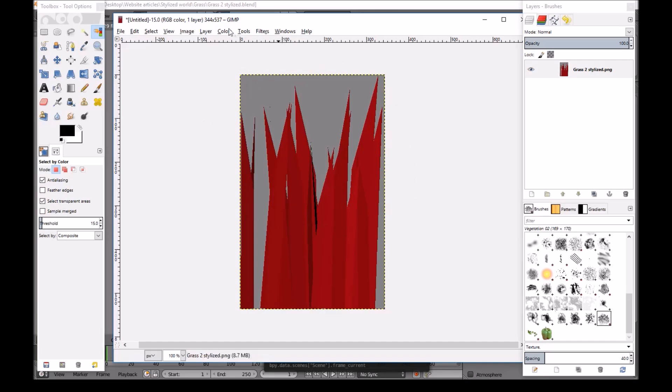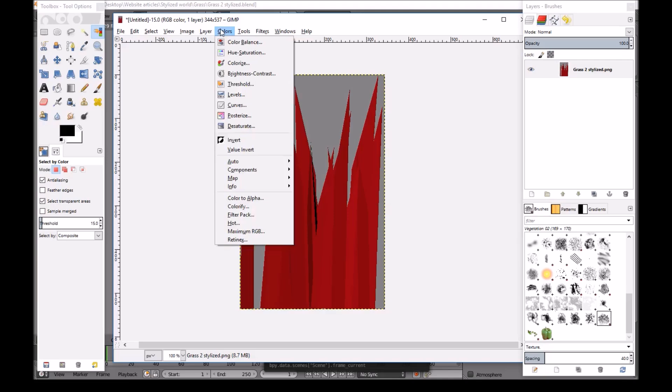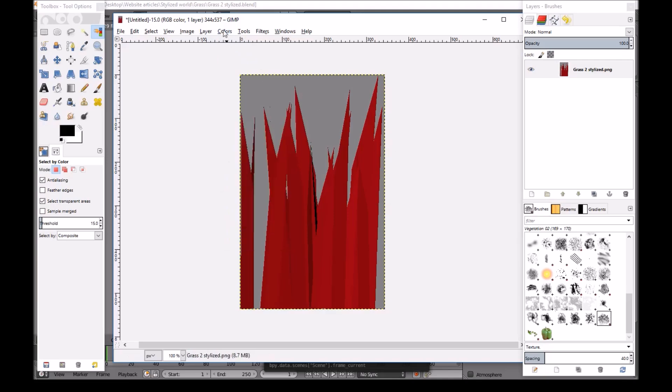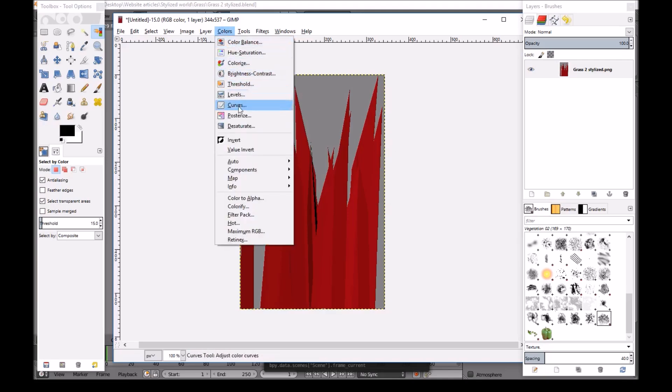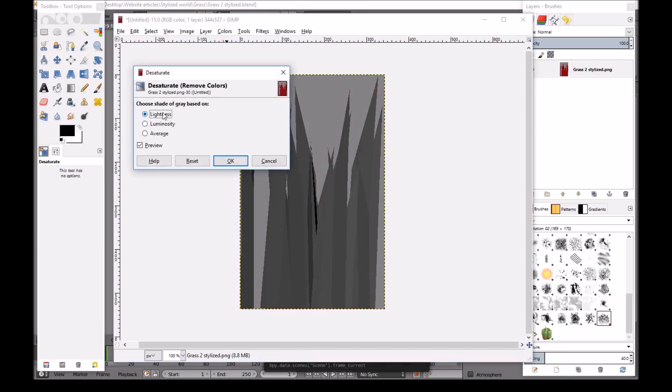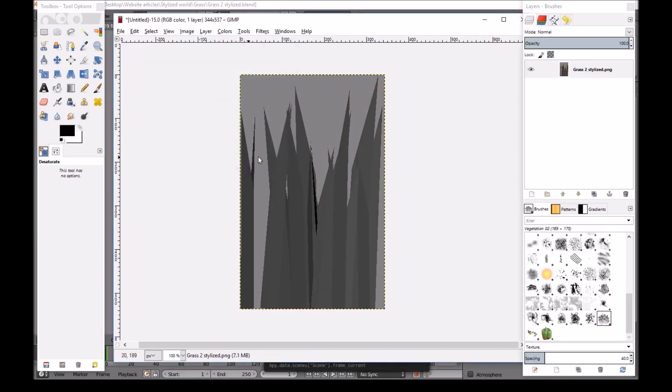And then you want to go into Colors after you have the plugin. Go to Desaturate. And then lightness. As you want to take off any colors from here.